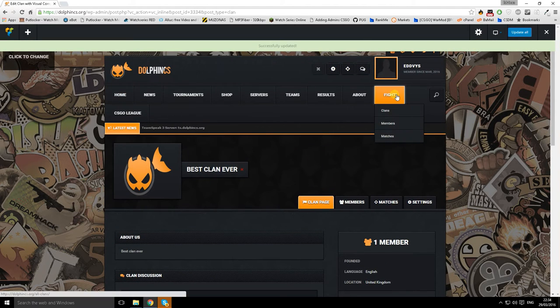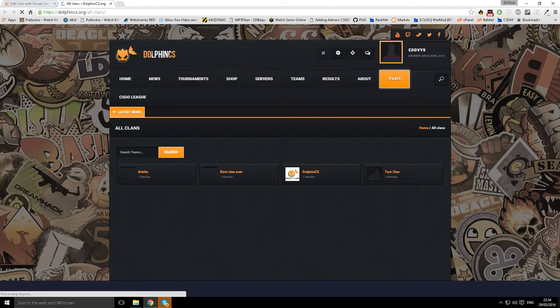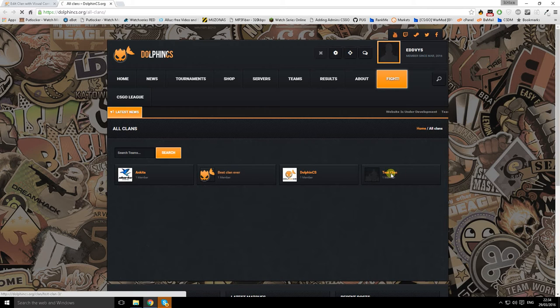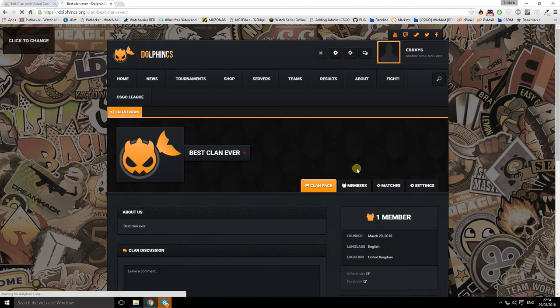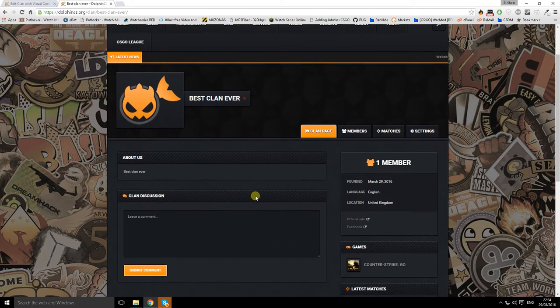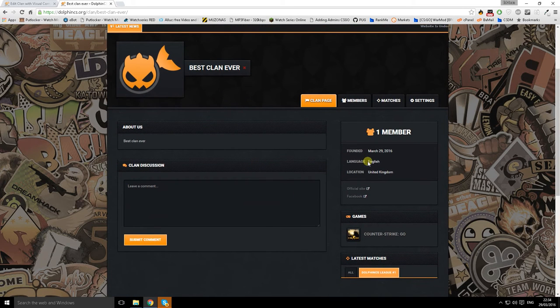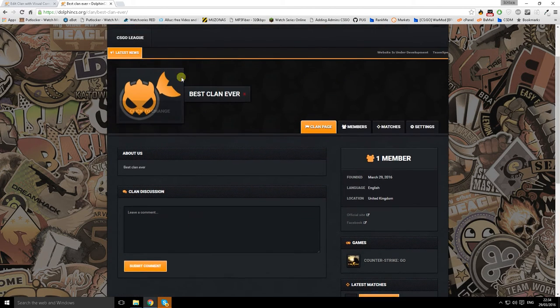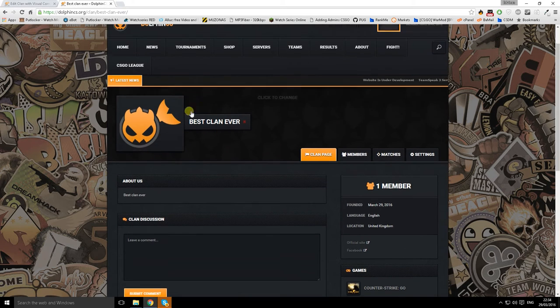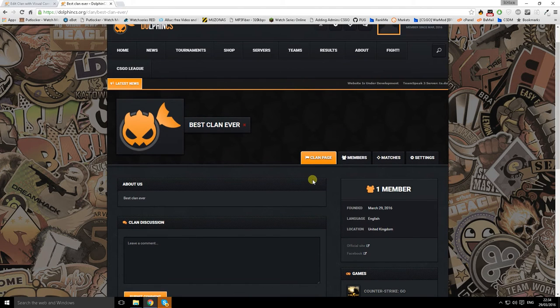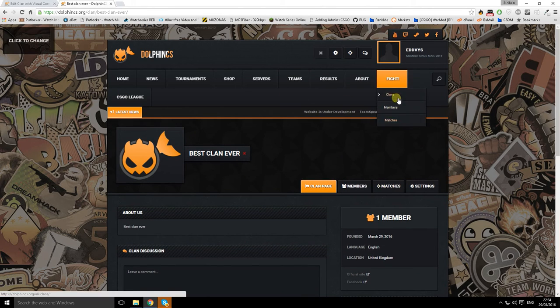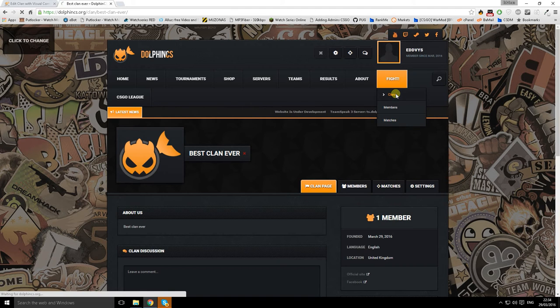Fight clans will open you another page. There we go, we have best clan ever in here. We have some test clans here which we tried before. Everything like that. Well, looks not too bad does it. Okay, matches. How to challenge other clans.